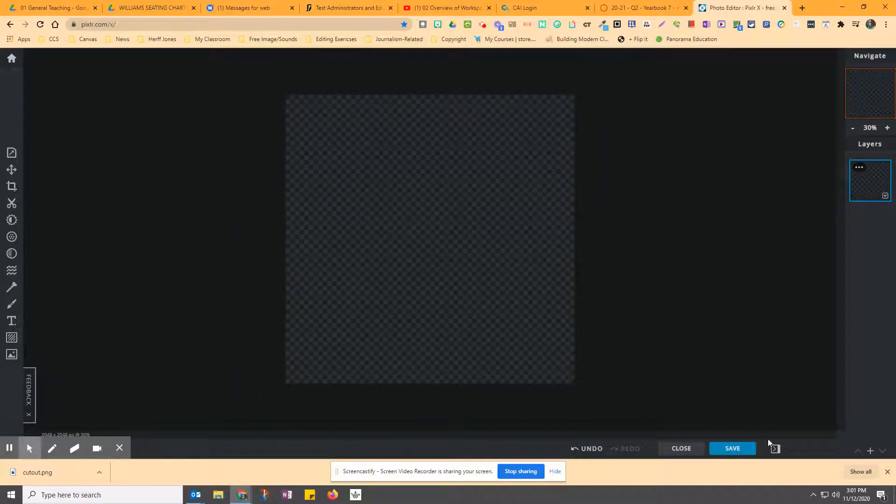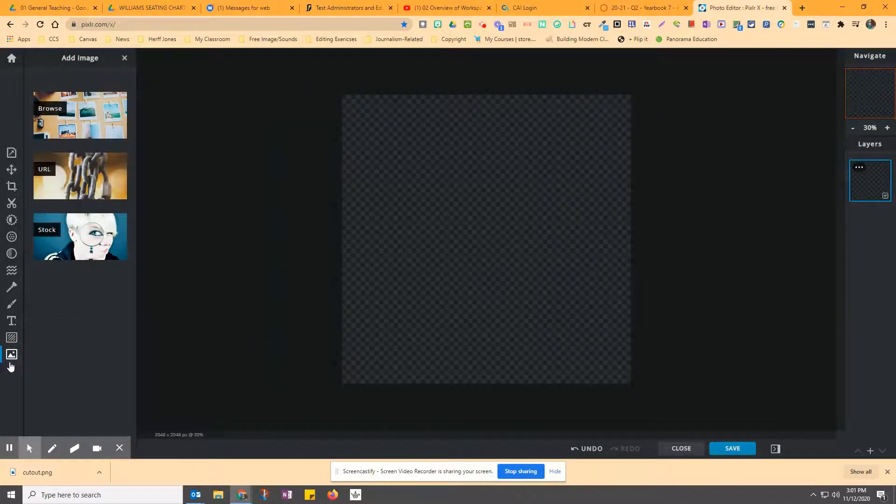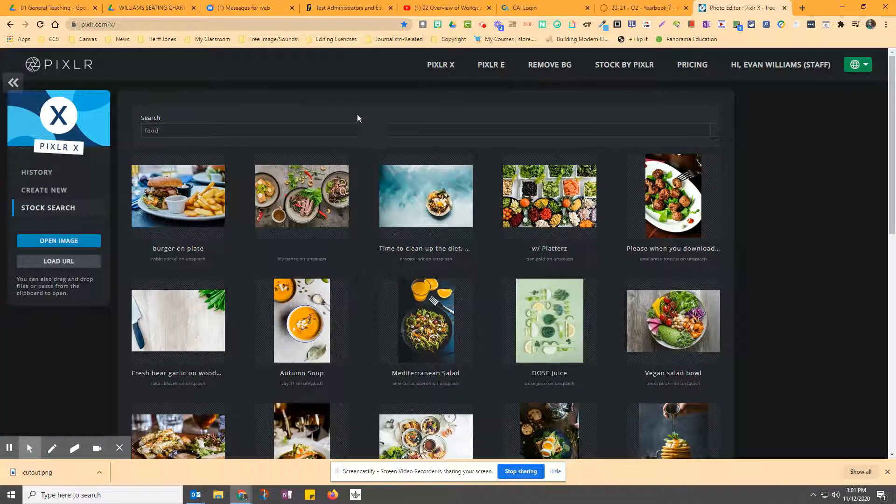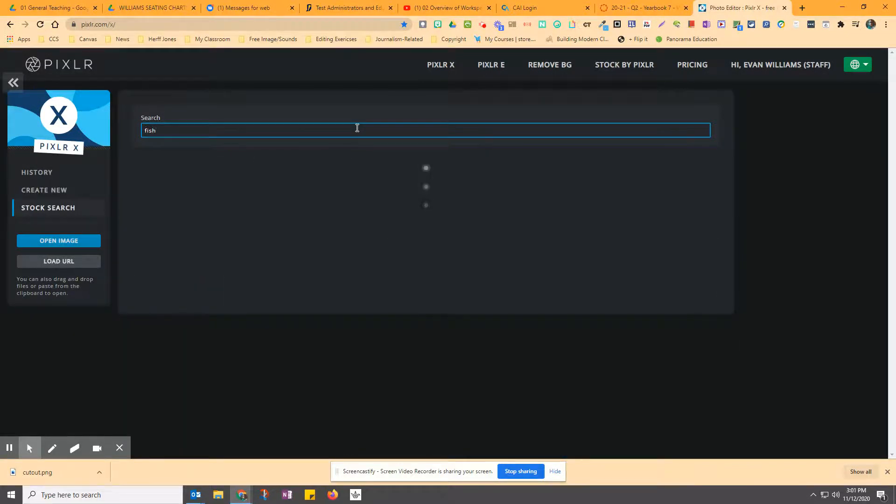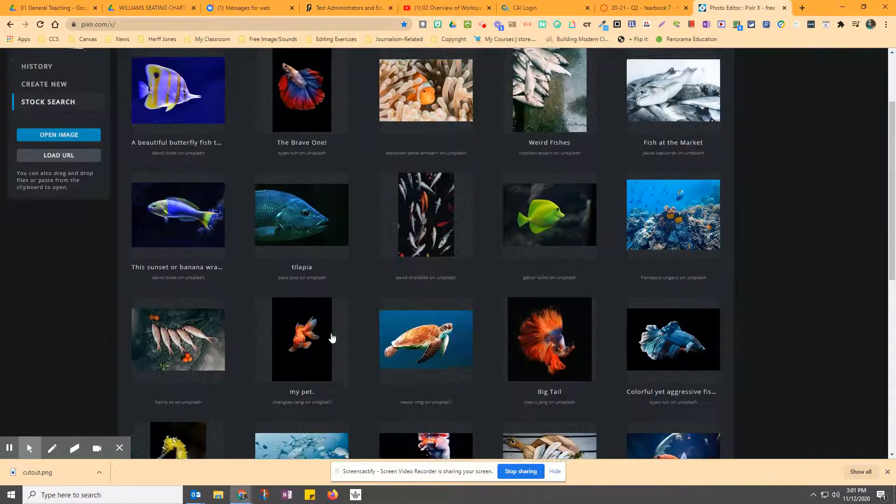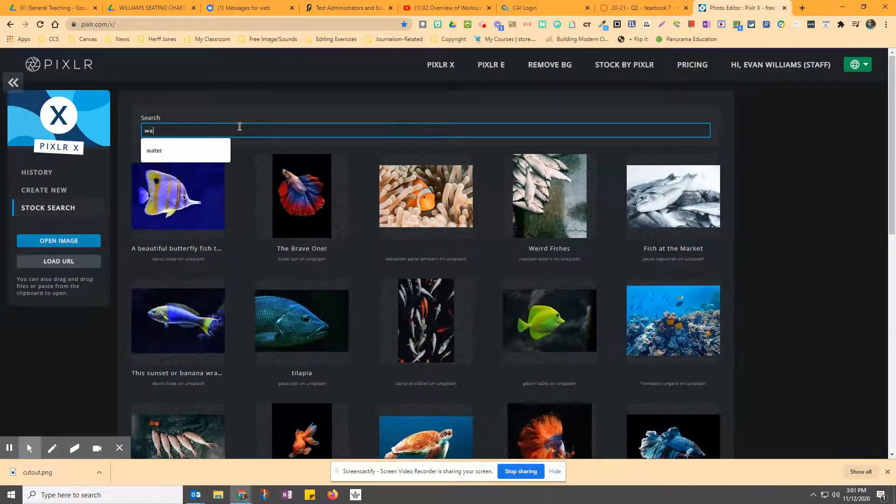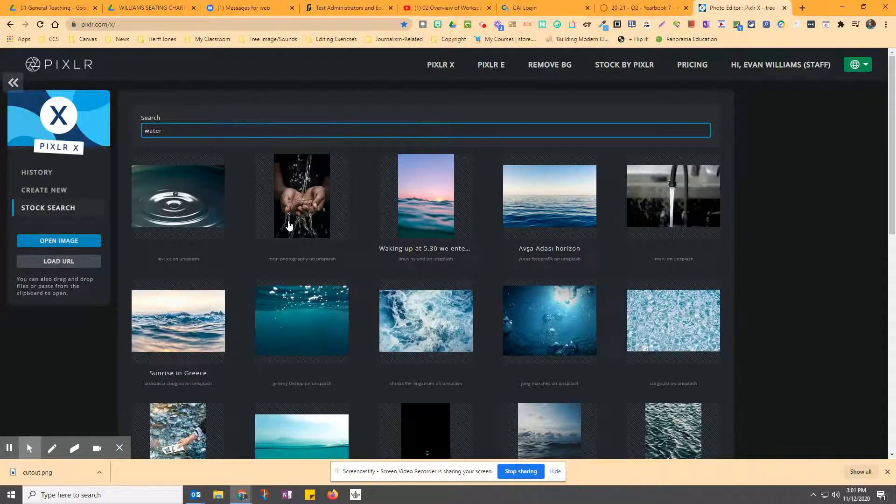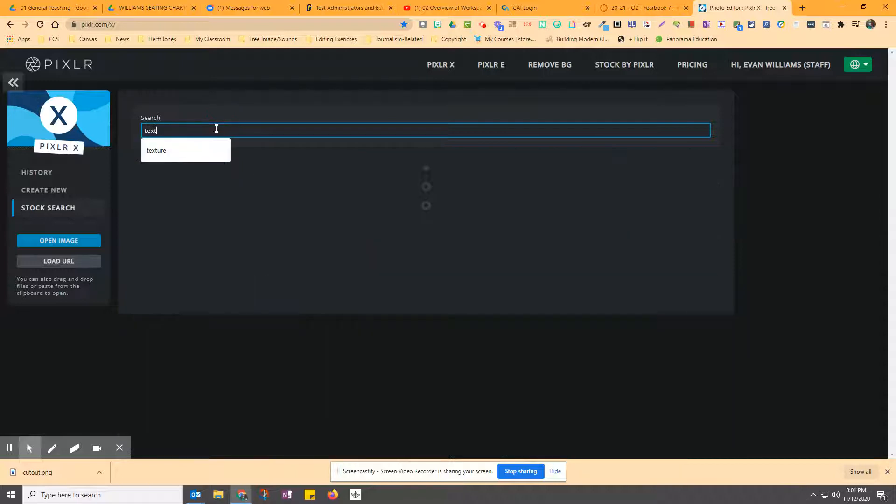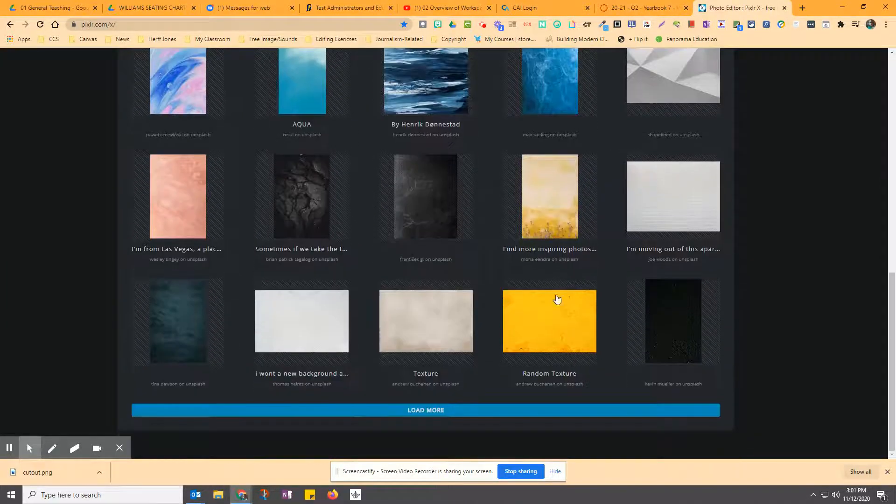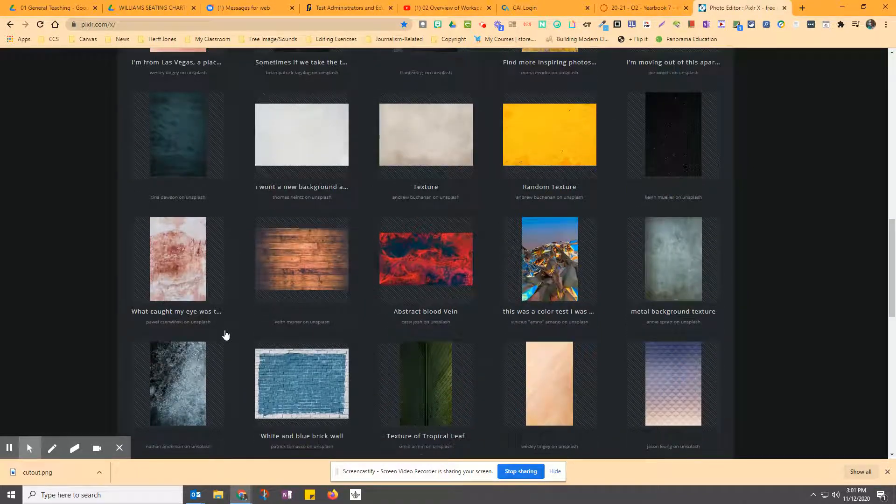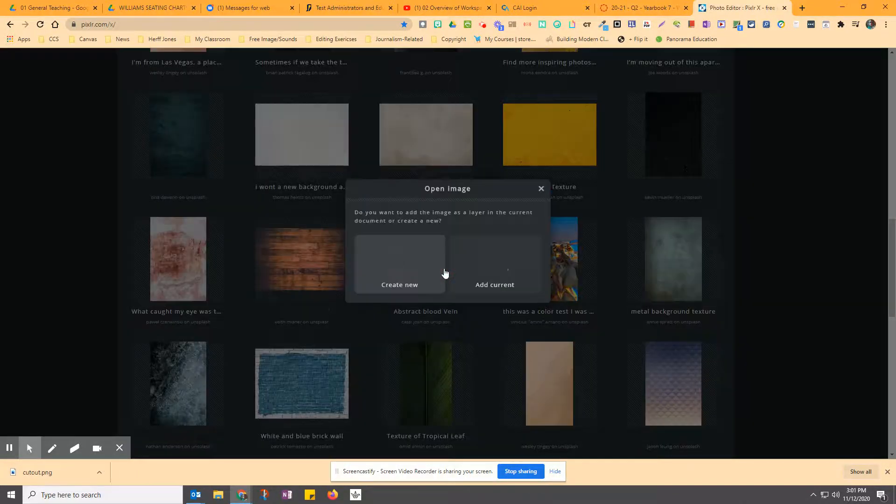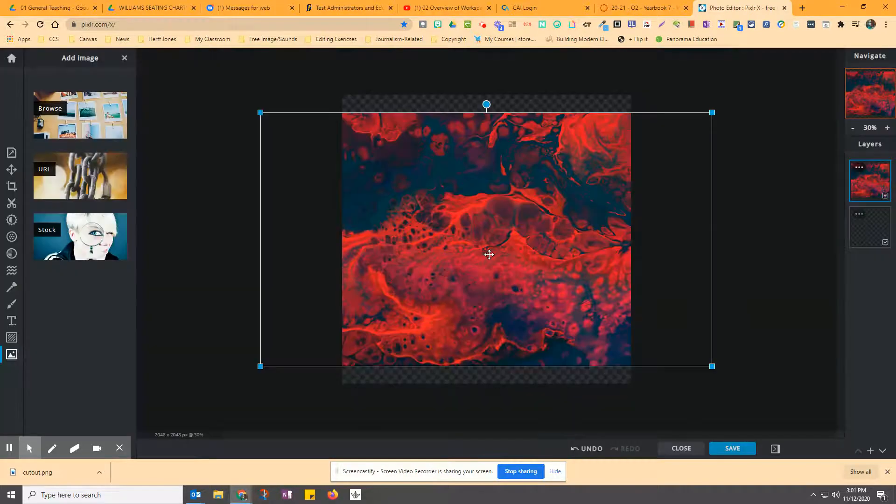And now you've got a checkered background, which is a blank background. So the first thing you can do is you could add an image. Now we have stock images that we can pull from. If you want to pull something like a texture or an actual background, like fish, because you love fish, and you think that's kind of fun. Or if you want to do like water, you can find something that's really cool that you could use. Sometimes I like to type in texture and see what comes up. And sometimes the backgrounds they get are pretty nondescript, but really cool. Like this one's awesome. Abstract blood vein. So we'll use that one because it's real funky. So we're going to add the current. We don't ever want to create new.